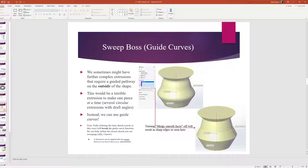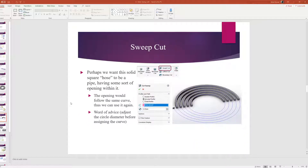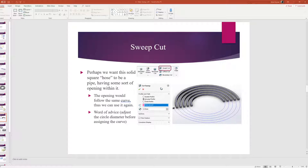With Merge Smooth Faces checked, the resulting shape has smooth curved transitions over edges. Unchecking it makes those edges rigid, with flat distinct faces matching exactly what the guide curve implied. Either option can be appropriate depending on the design intent.